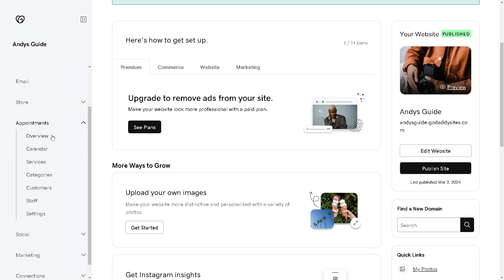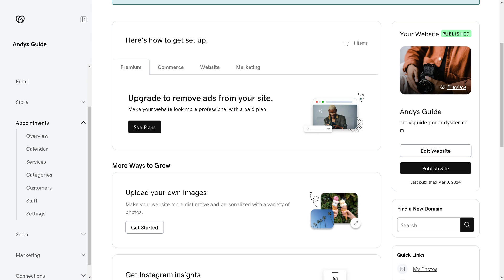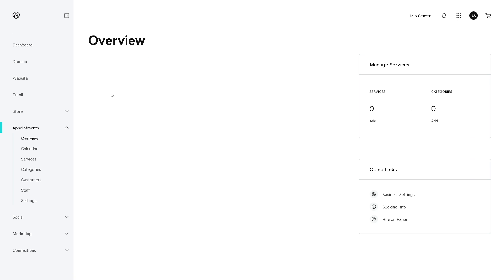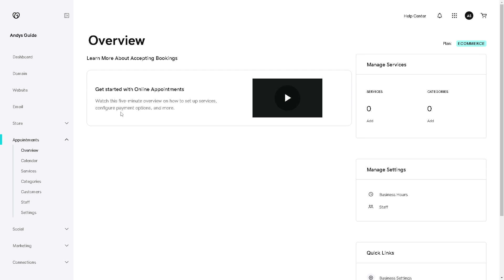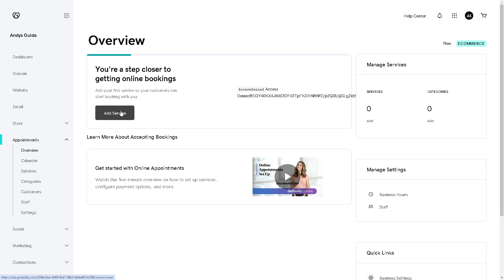Here you can see the Appointments section, which includes Overview, Calendar, Services, Categories, Customer, Staff, and Settings. Click on Overview, and after doing so you can click on Add Service, where you can add your first service so your customers or clients can start booking with you.